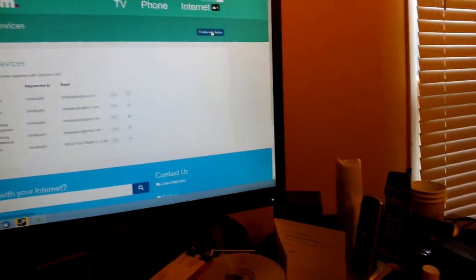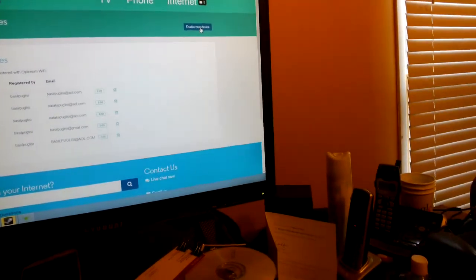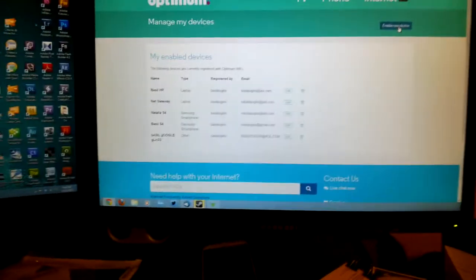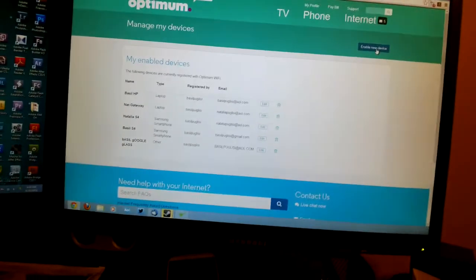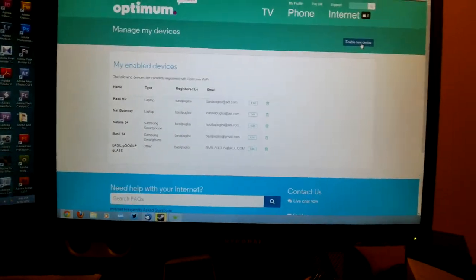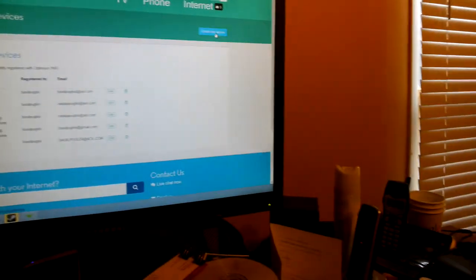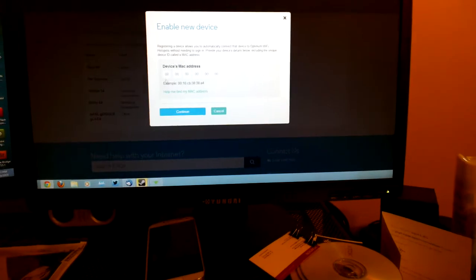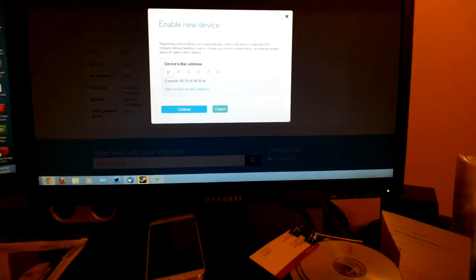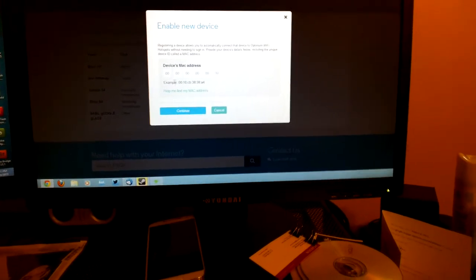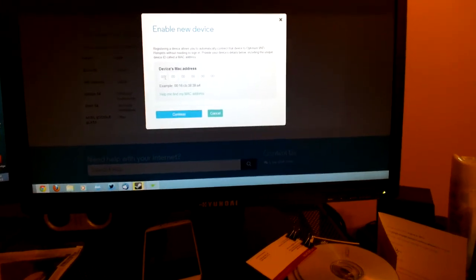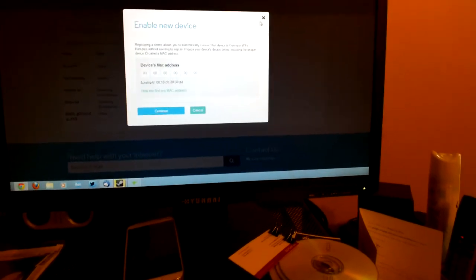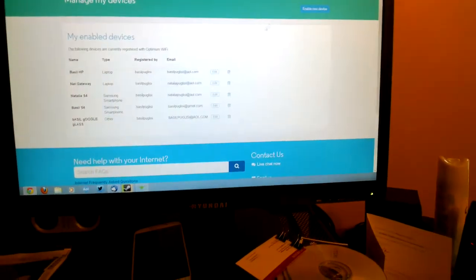Over on the side, we have the option to enable a new device. You can see some of the devices listed there. When we click enable device, it pops up and says, 'Okay, enter your device's MAC address.' We would enter it once, hit continue, enter it again, and hit enter.